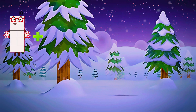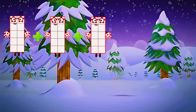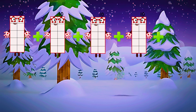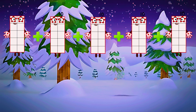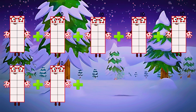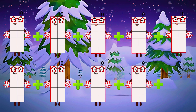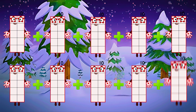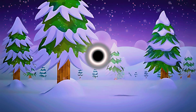One, two, three, four, five, six, seven, eight, nine, ten. We add ten, ten times. It equals one hundred.